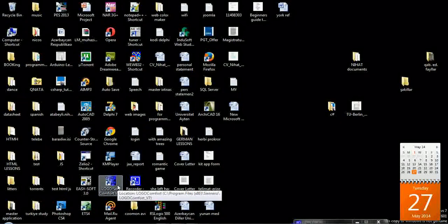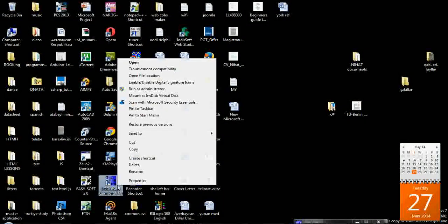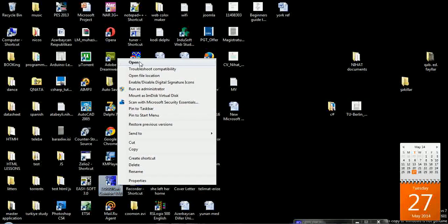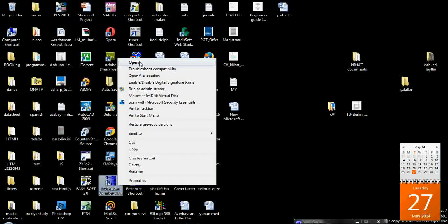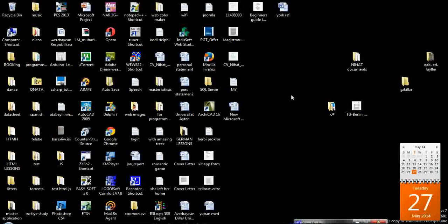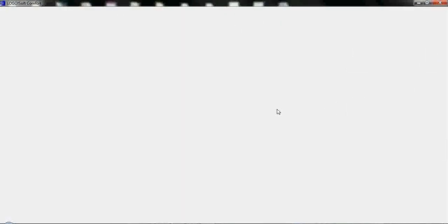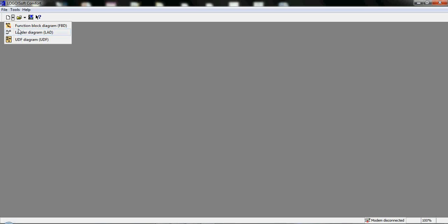And for the persons who want to utilize both of them, I prefer to introduce the CMS company named CMS Software Logo. Logo is very useful PLC program, supports both function diagram and ladder diagram, even UDF diagram.